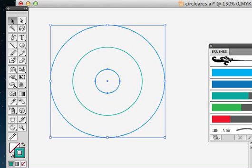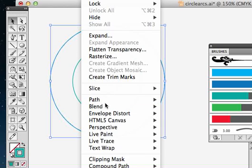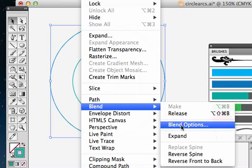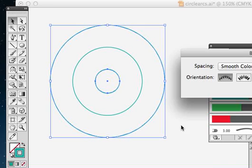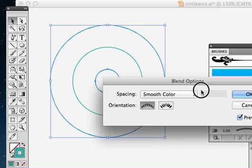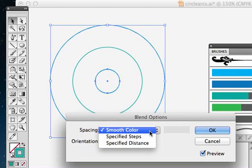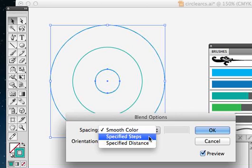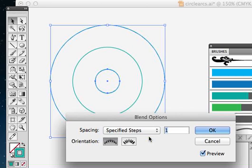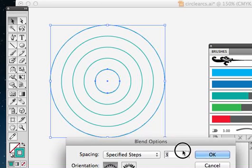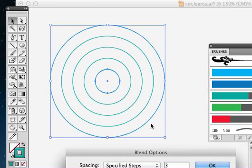If you notice I got one ring, that's the default. It's going to always do one step between two shapes. If I now go back to object blend, there are blend options. Click blend options. Right now it says smooth color, but I'm going to choose specified steps from the spacing. Right now it's set to one as the default. If I need to show five, I said I was going to add three, so let's do that.